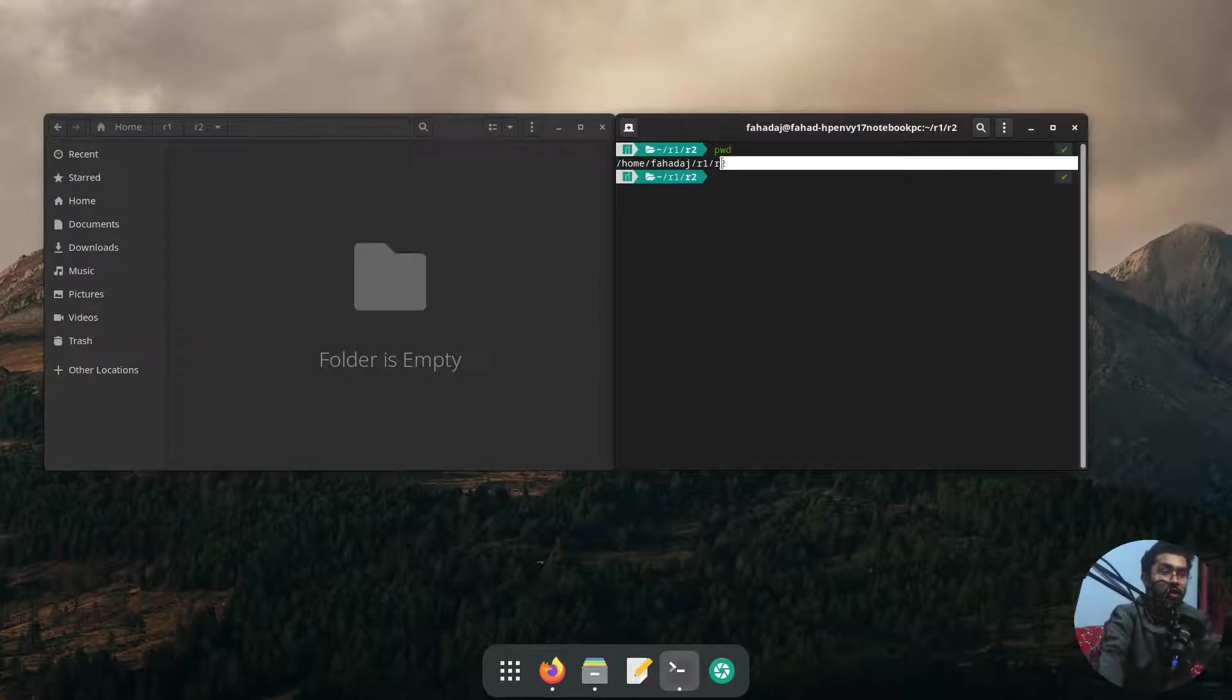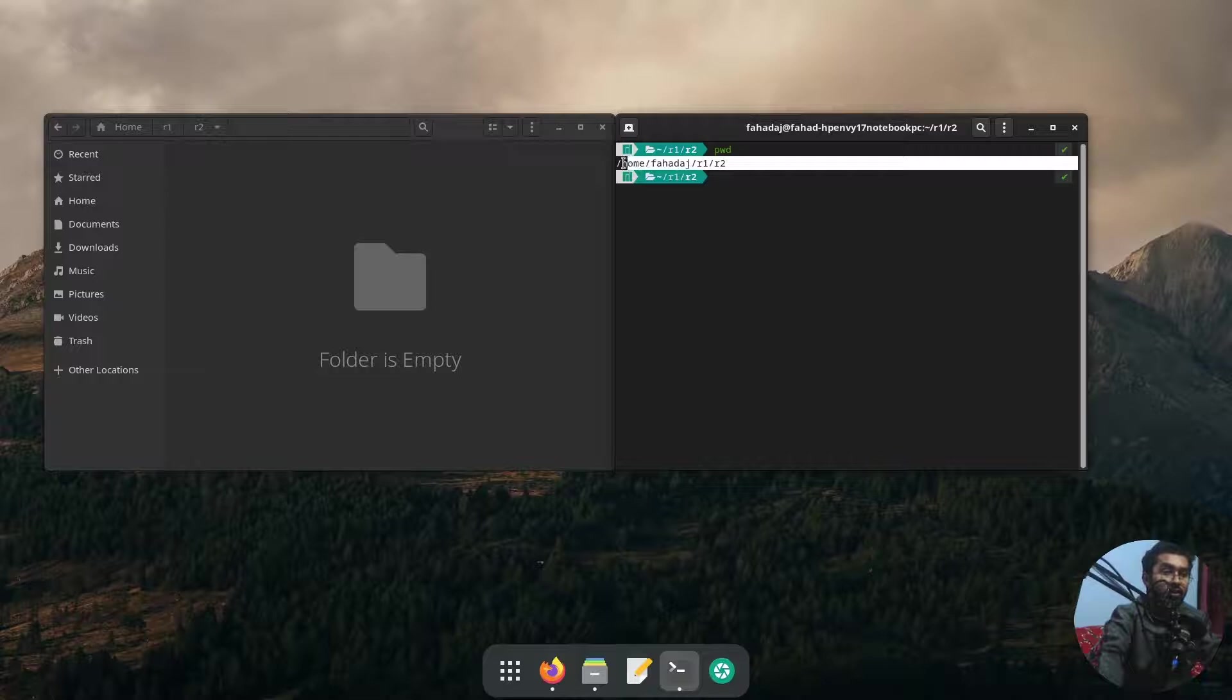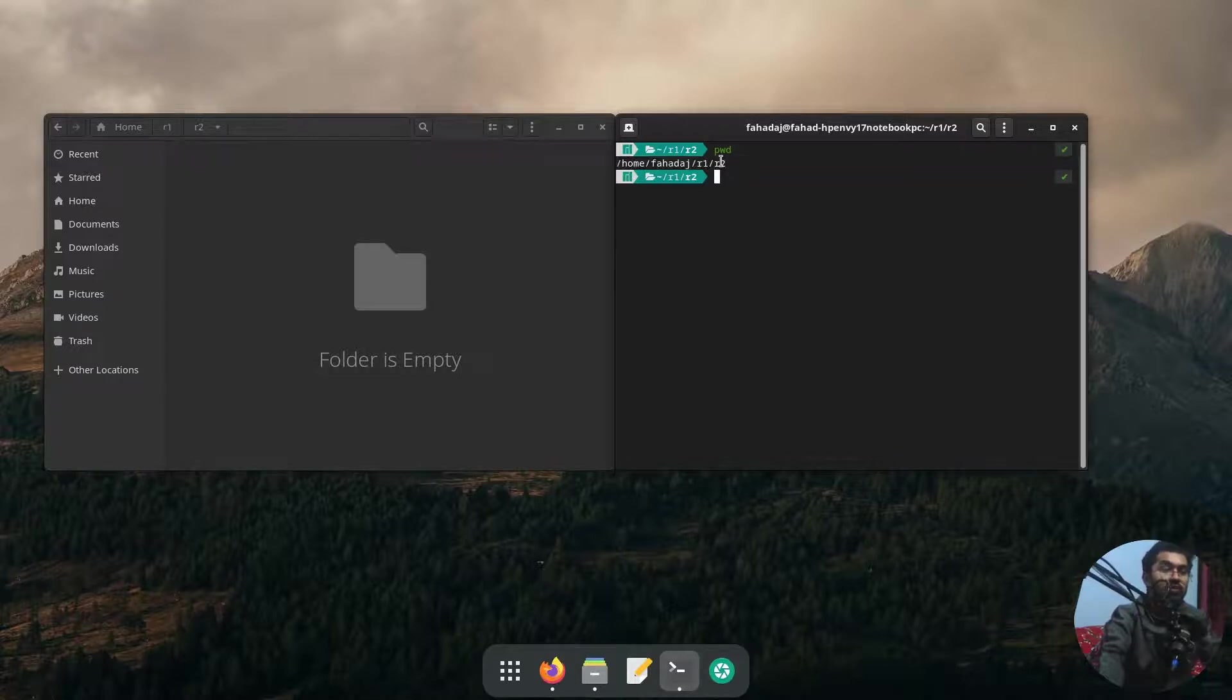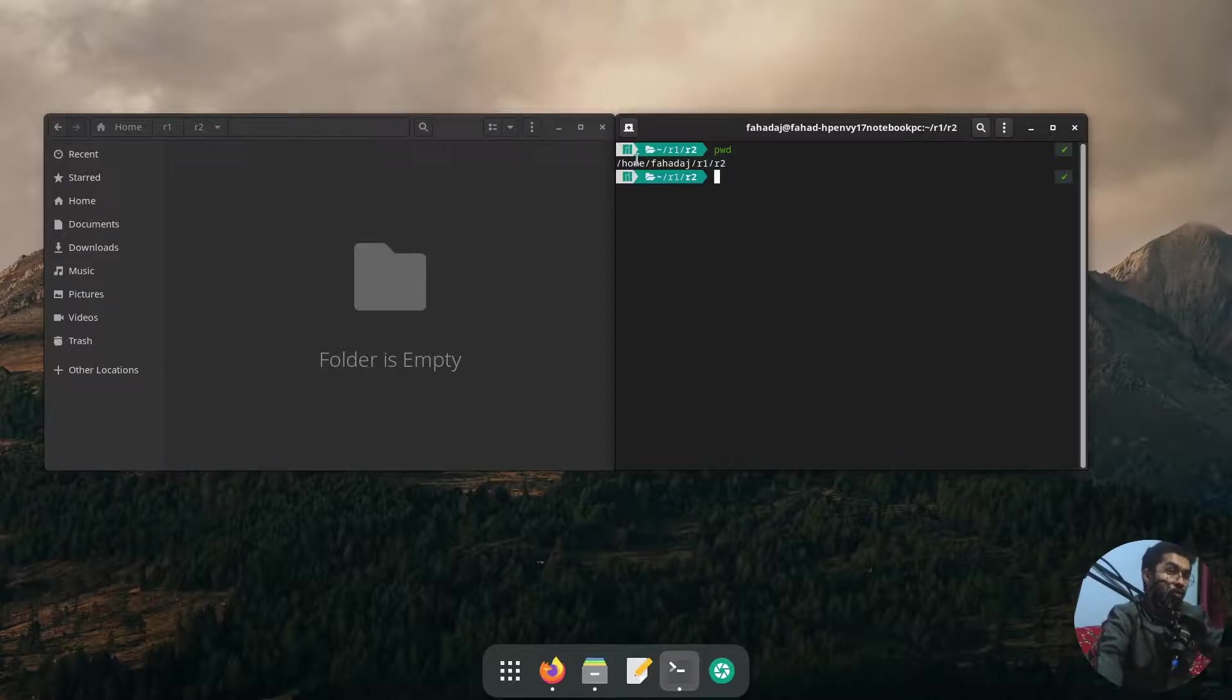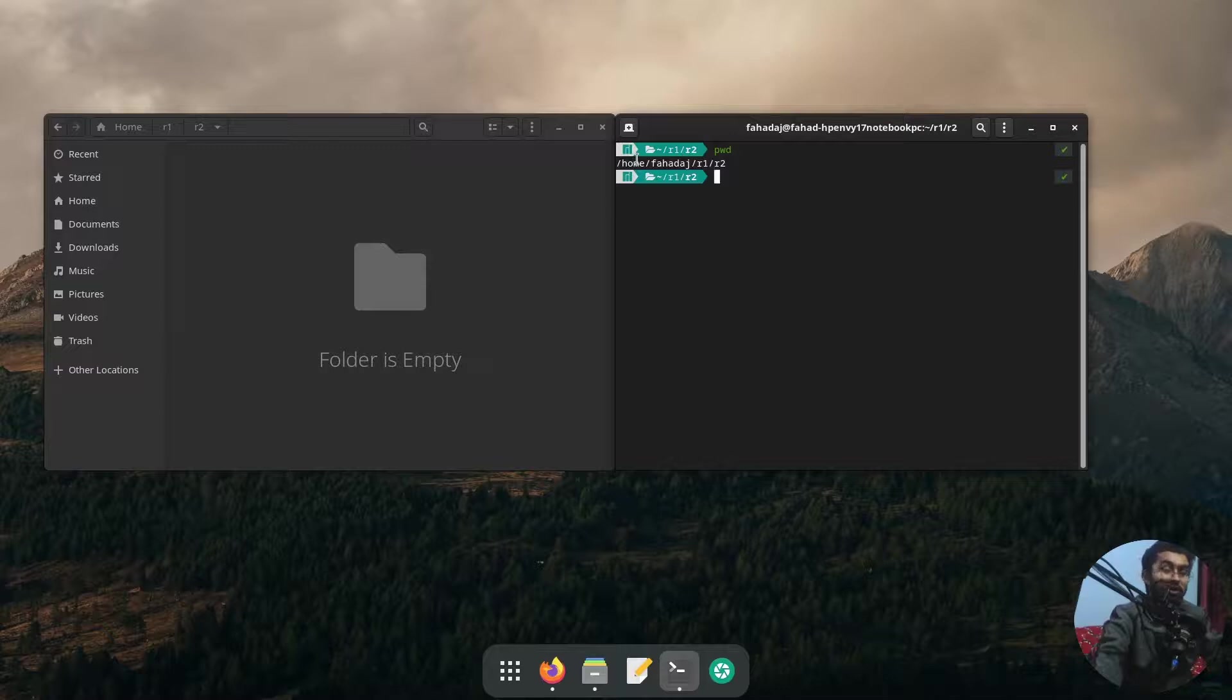You can see here I'm in the r2 folder which is inside the r1 folder, which is inside the fad folder, which is inside the home folder, and which is obviously inside the root folder. So this is how the pwd command works and it returns you the absolute path of your current working directory.